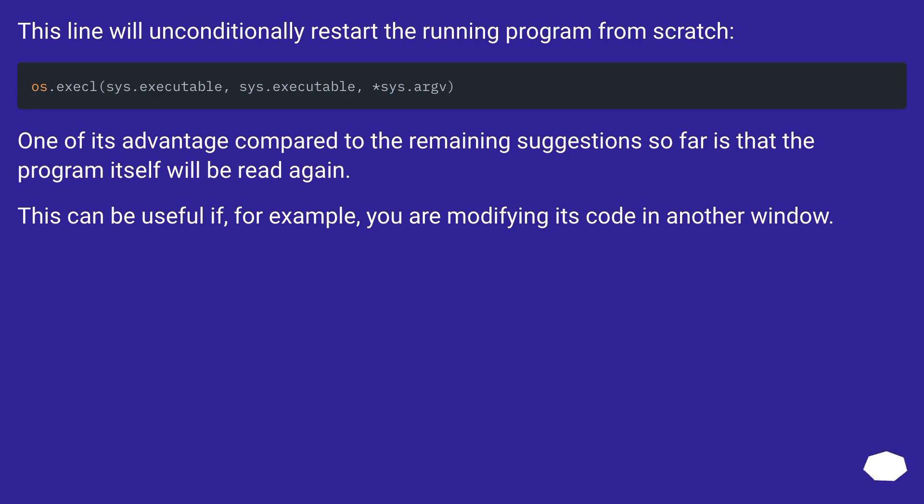This line will unconditionally restart the running program from scratch. One of its advantages compared to the remaining suggestions so far is that the program itself will be read again. This can be useful if, for example, you are modifying its code in another window.